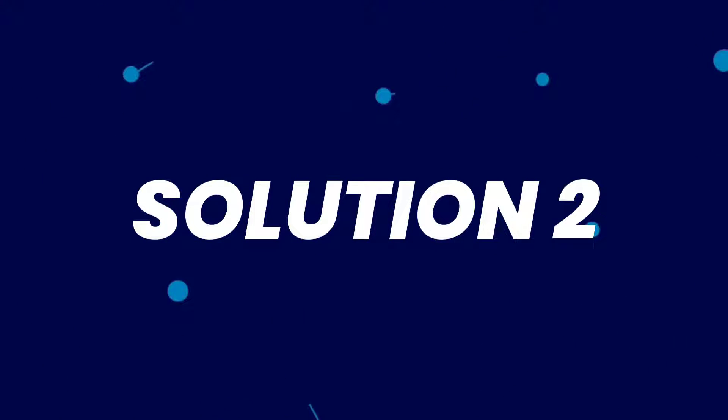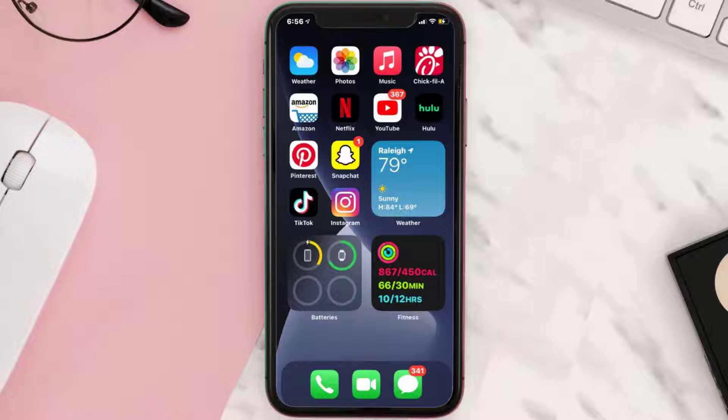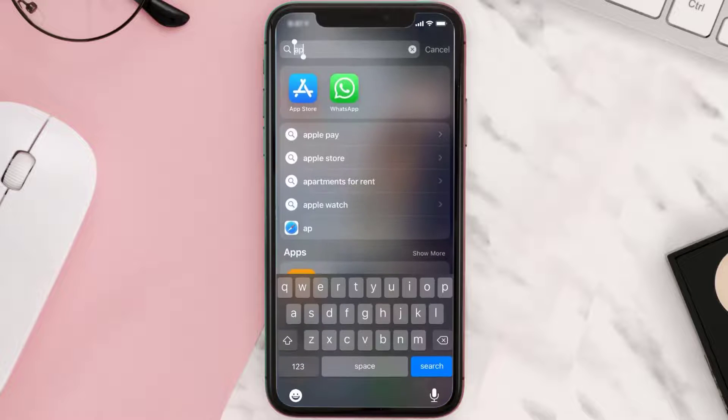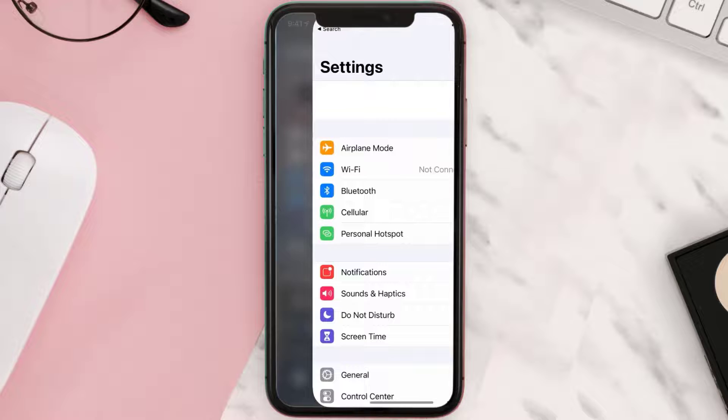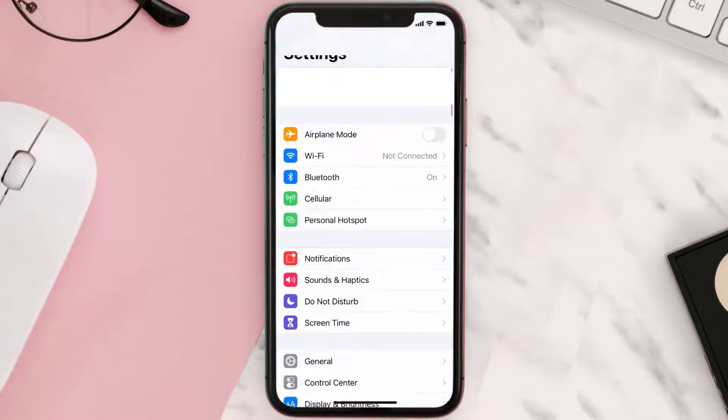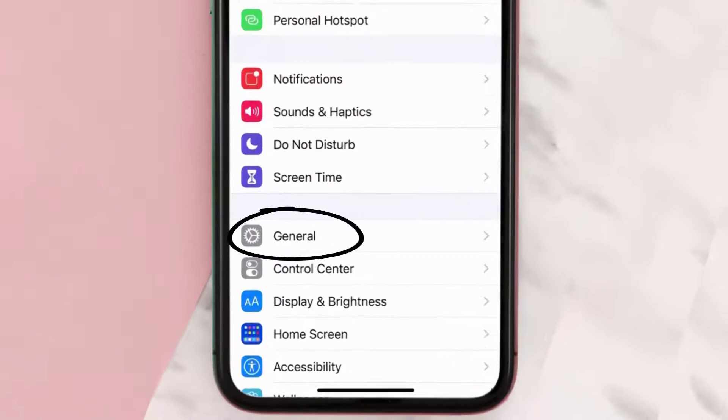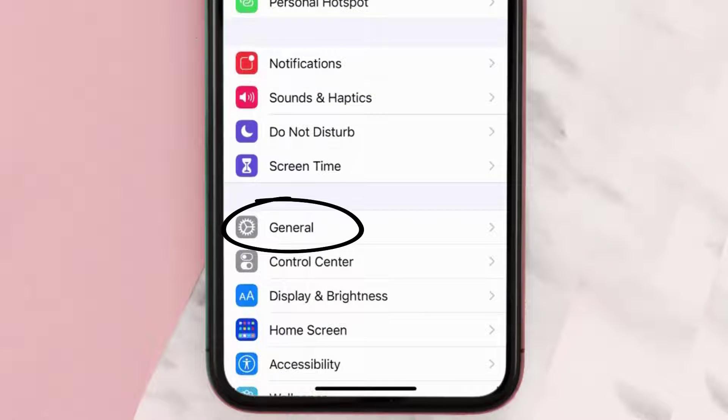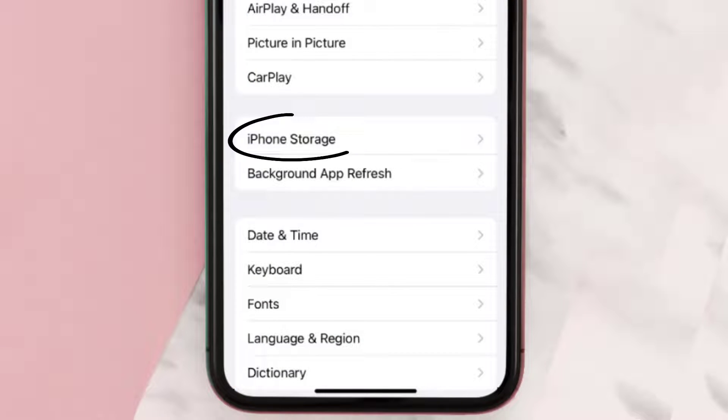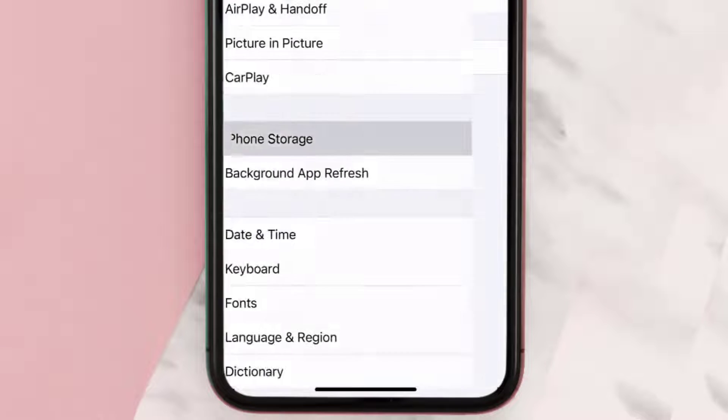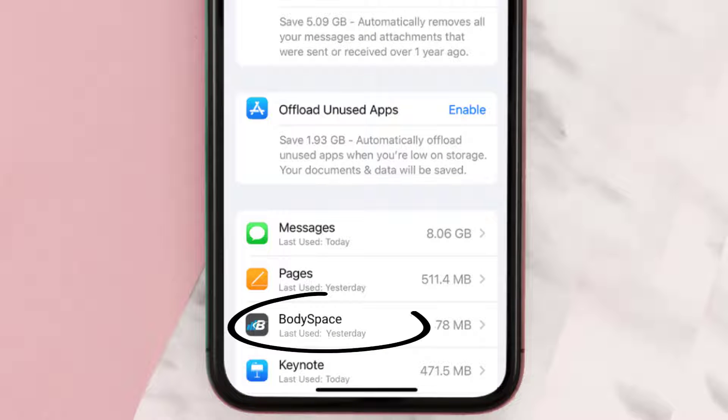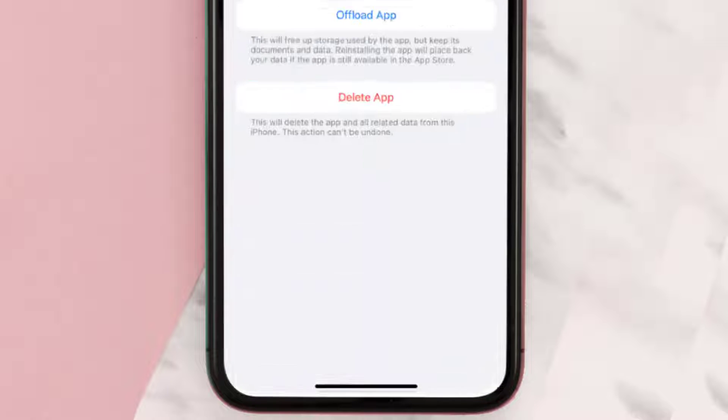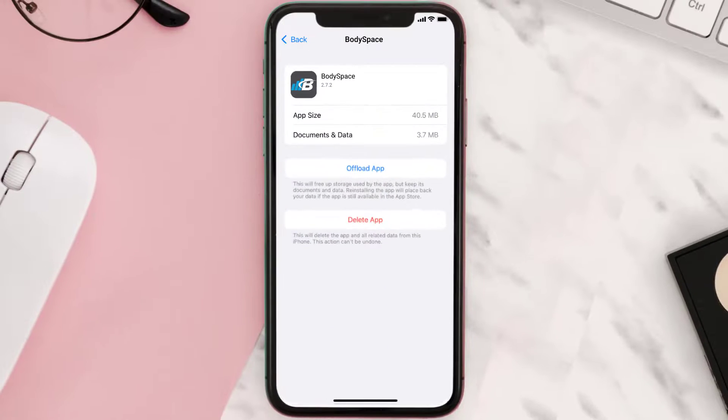But if you still encounter this issue, then you need to clear app cache. Go to your device settings and then scroll all the way down to General and tap on it. Then tap on iPhone Storage. From here, search for the BodySpace app and then tap on it.